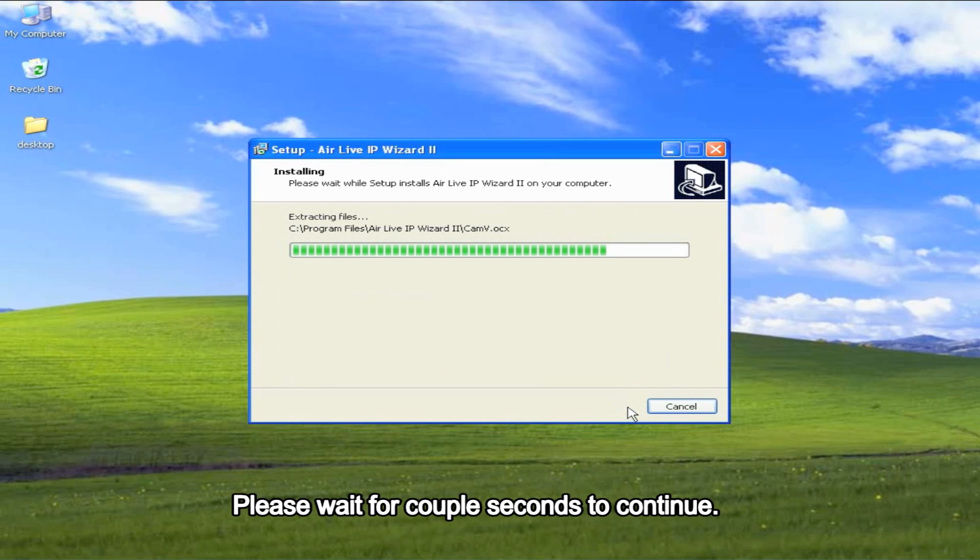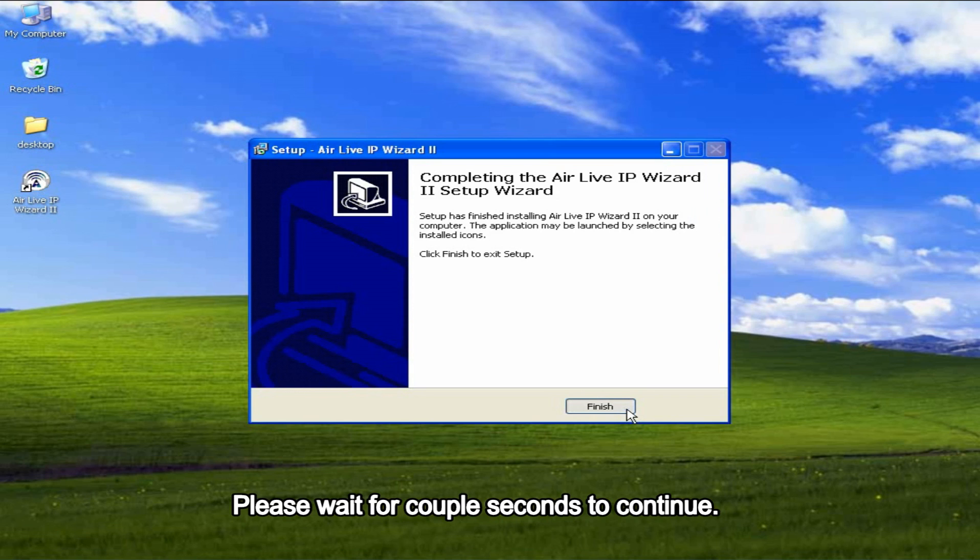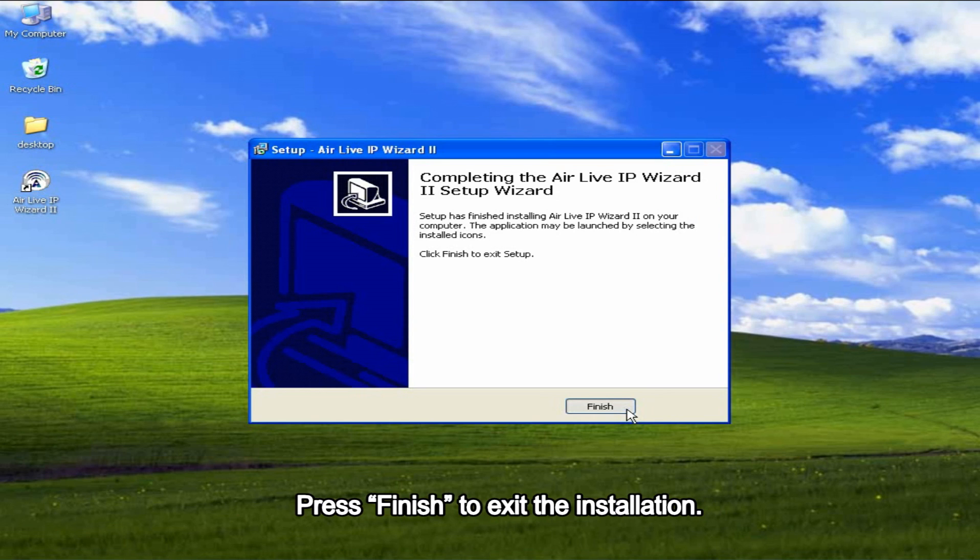Please wait for a couple seconds to continue. Press Finish to exit the installation.